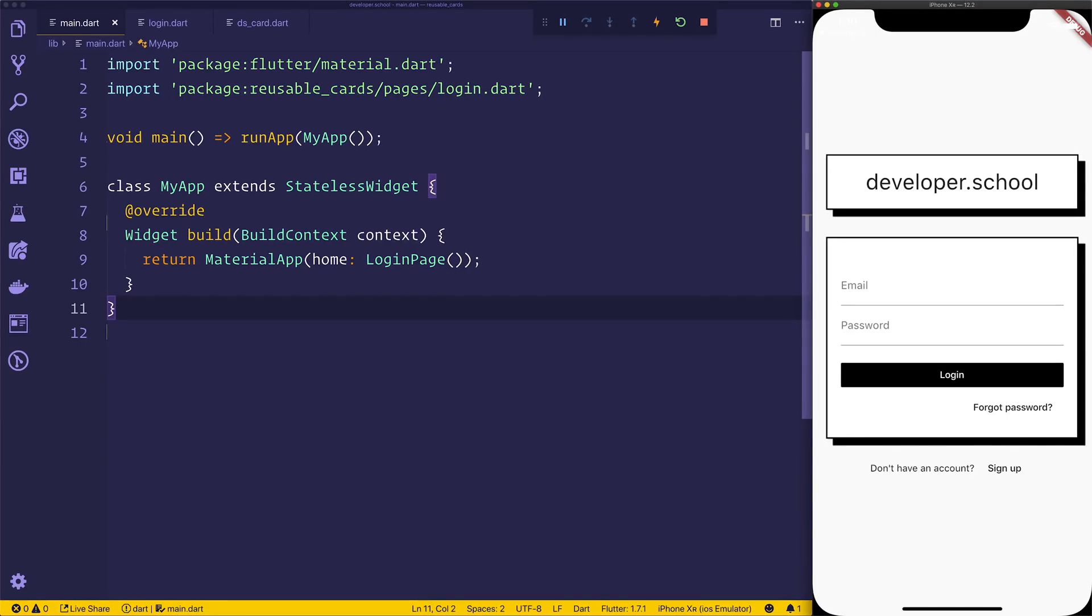Hi there, welcome to the video. We'll be creating this login screen with Flutter. As you can see, it's got a couple of cards, we have some buttons that we can click, we've got some text elements, we're even going to look at changing the color of this input box right here. I hope you found it useful, let's jump in.